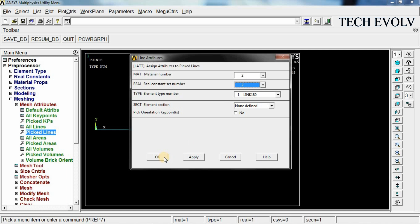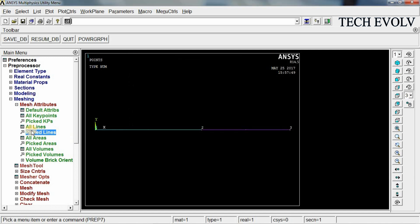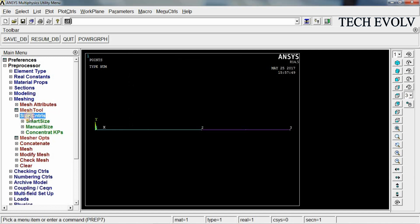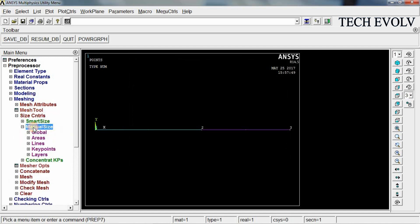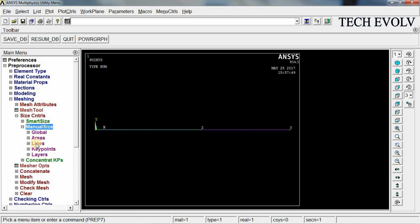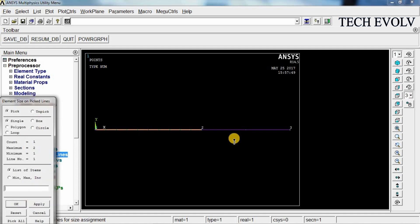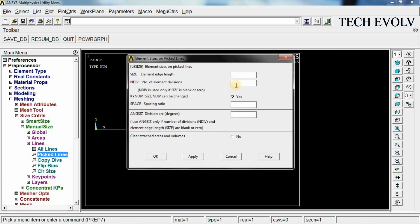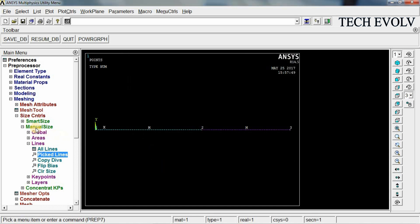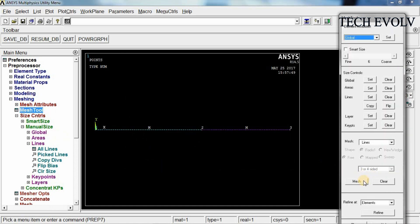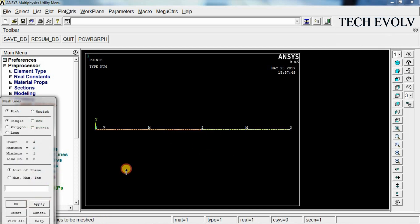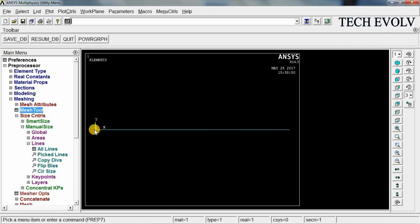Now go to size controls, manual size, lines, picked lines. Select both the lines and give the number of element divisions 50. Click OK. Now go to mesh tool. Select mesh. Select both the lines and click OK. Now the model has meshed.